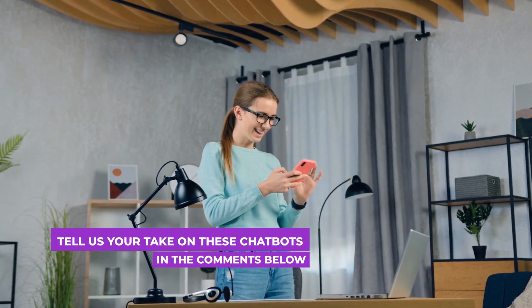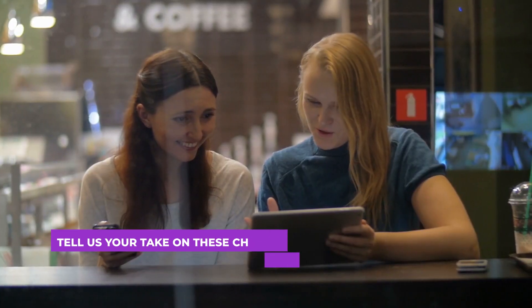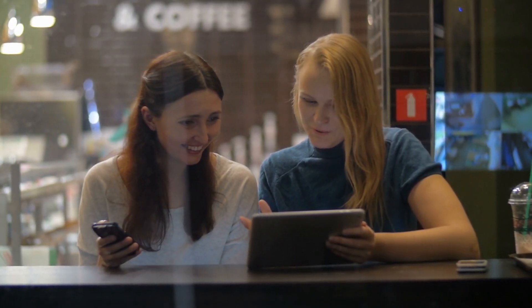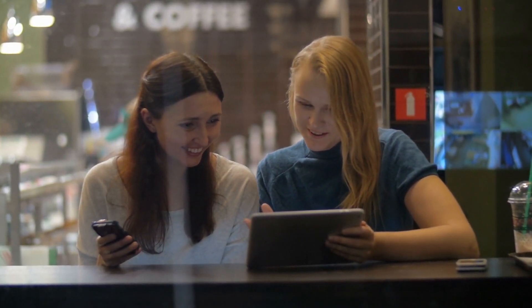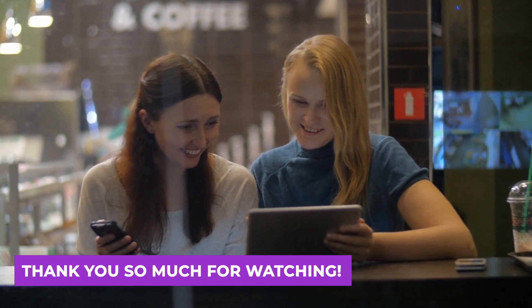Now it's your turn. Tell us your take on these chatbots in the comments below. We love hearing from you guys. With that said, that's all we have for you guys today. Thank you so much for watching.